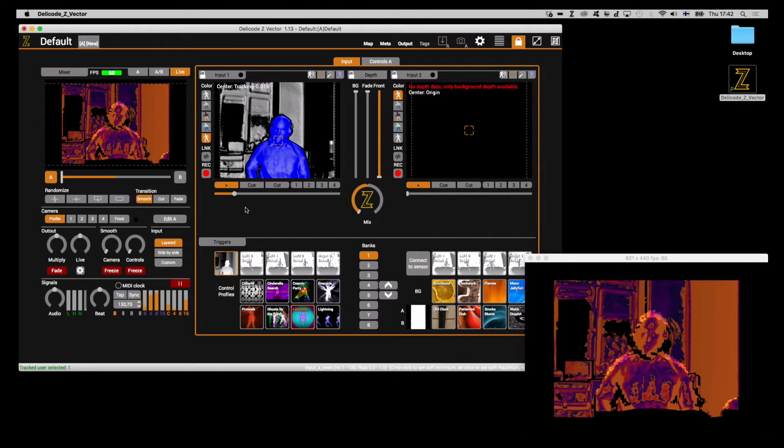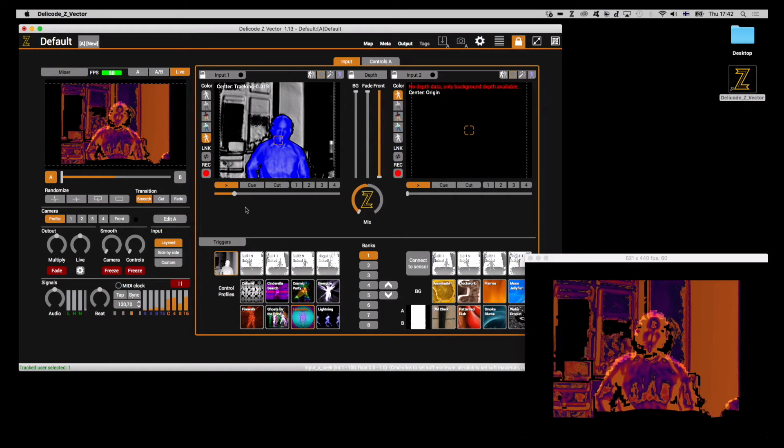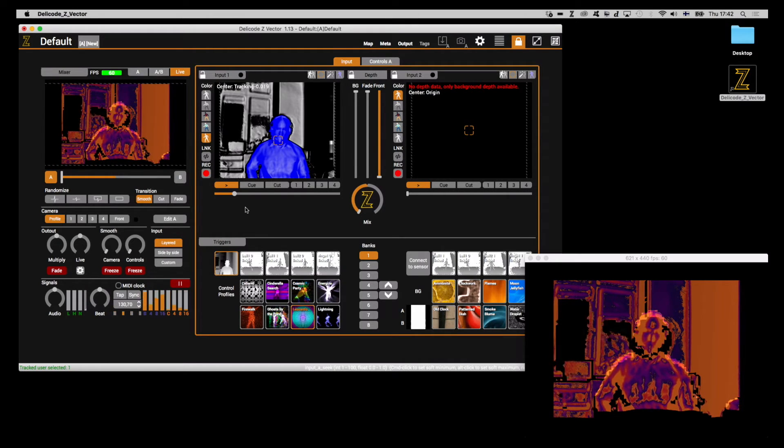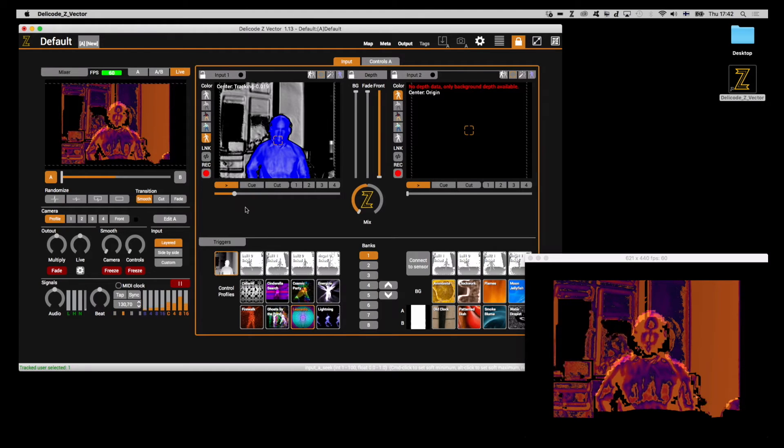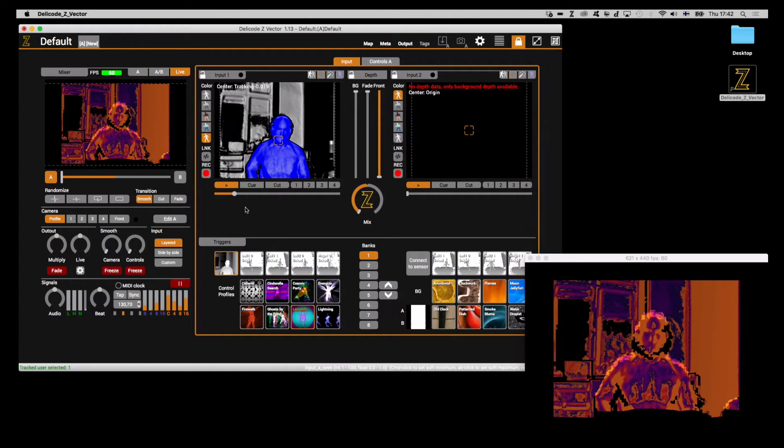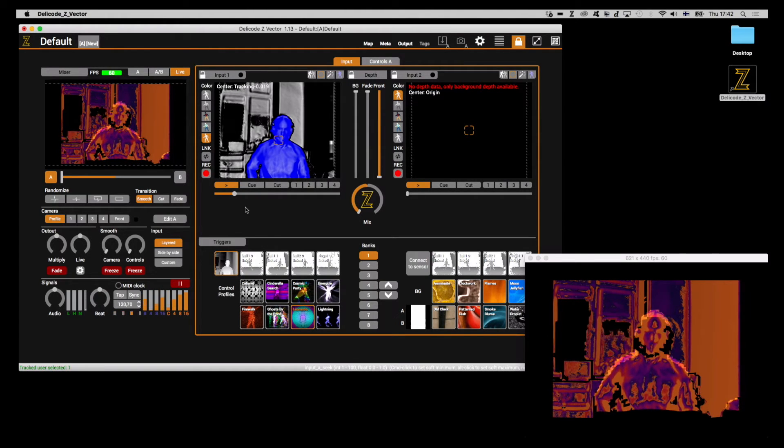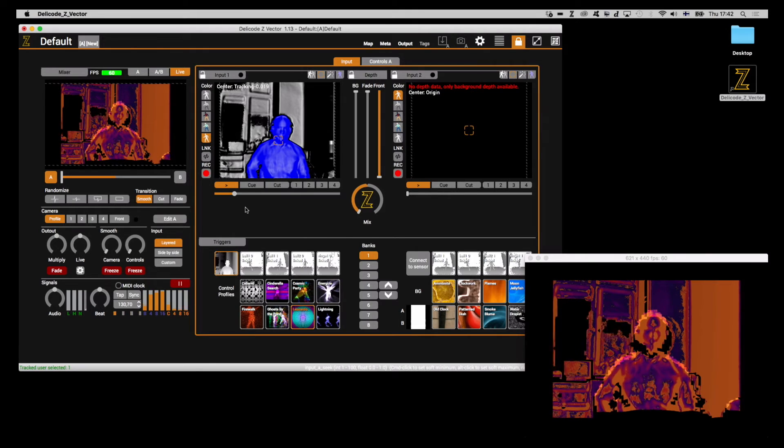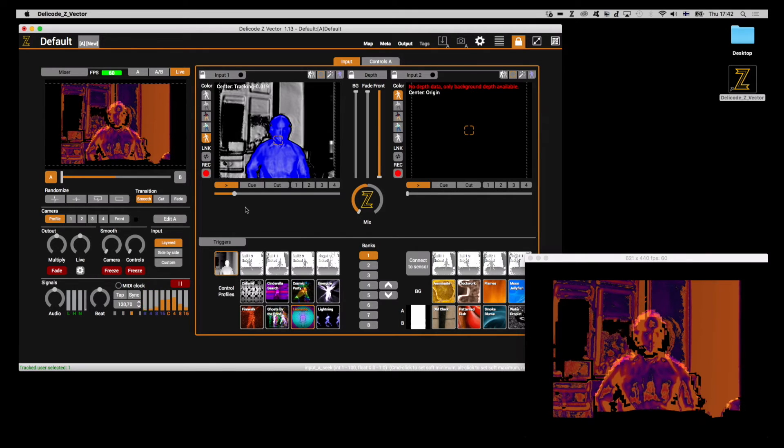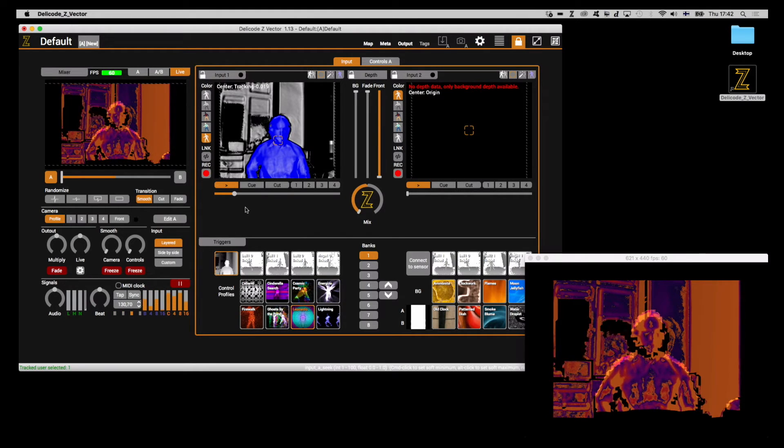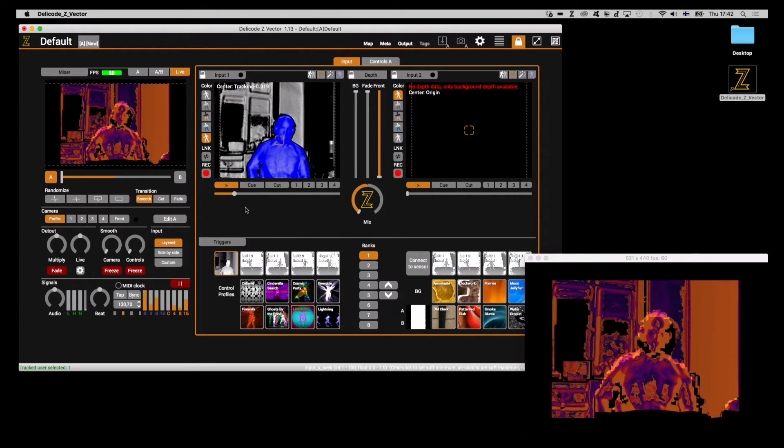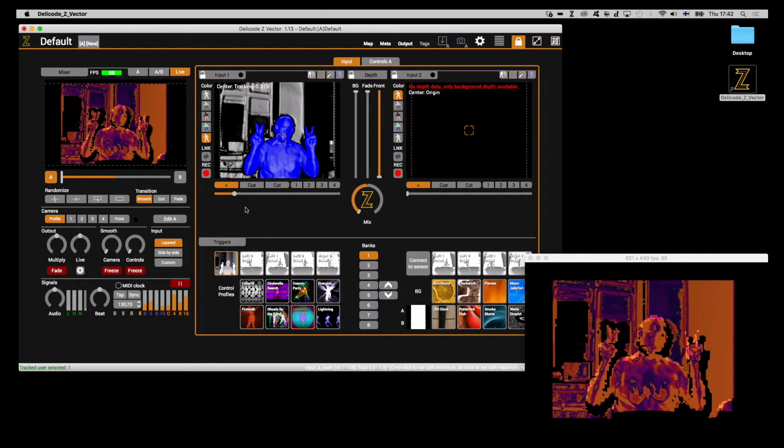Welcome to the fourth part of this tutorial series. In this part, we'll be talking about controlling the virtual camera. The fact that the depth sensor is capable of capturing the distance of each pixel relative to the sensor device enables a feature that we've come to call the virtual camera.